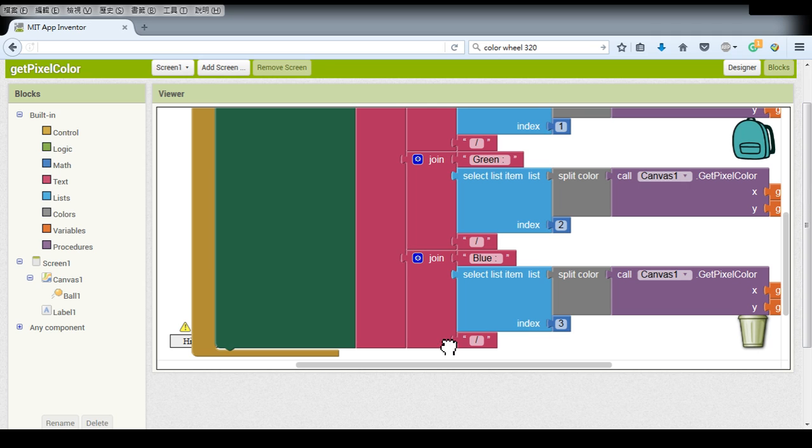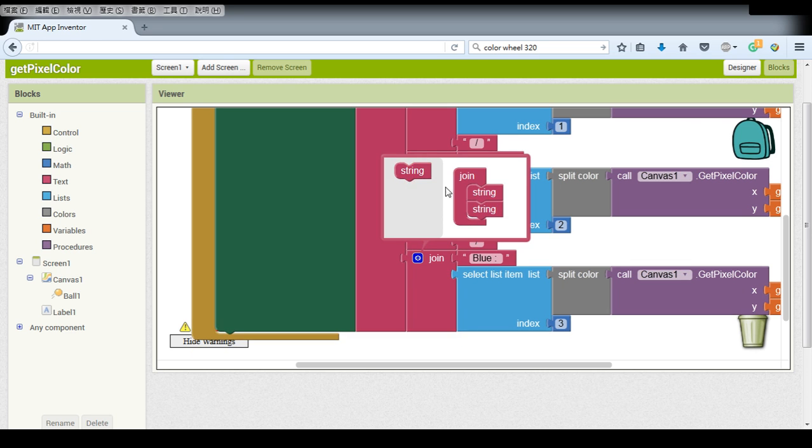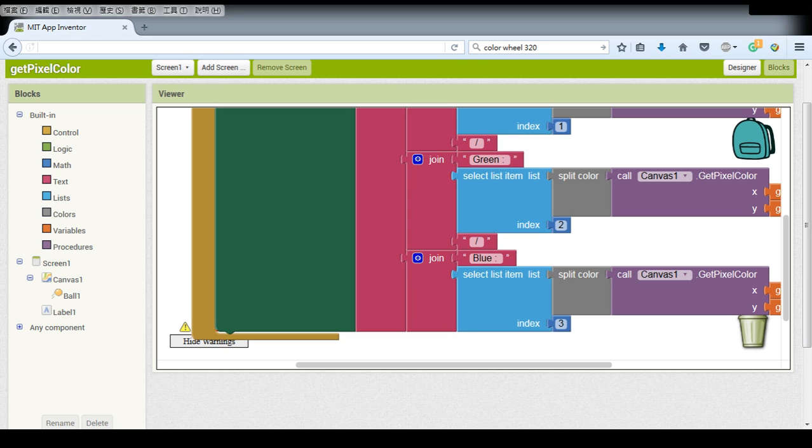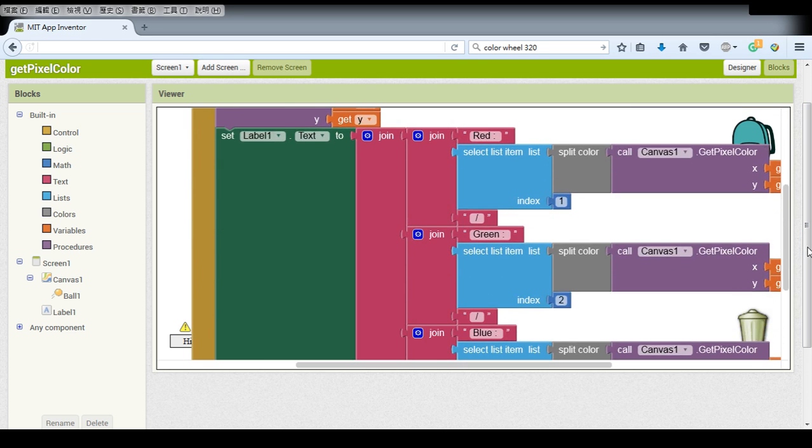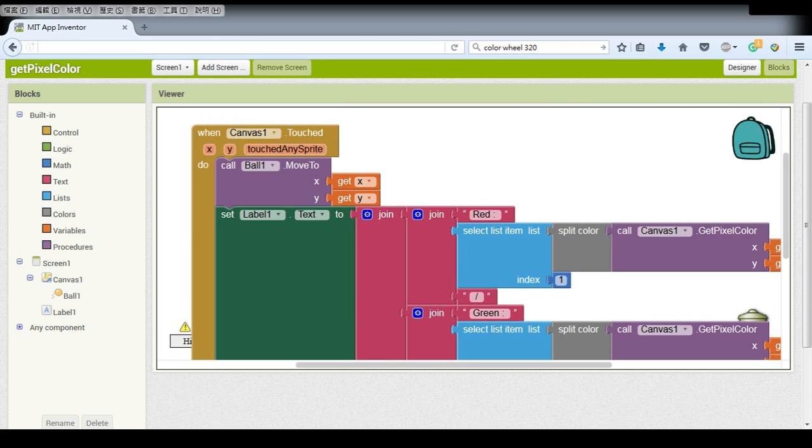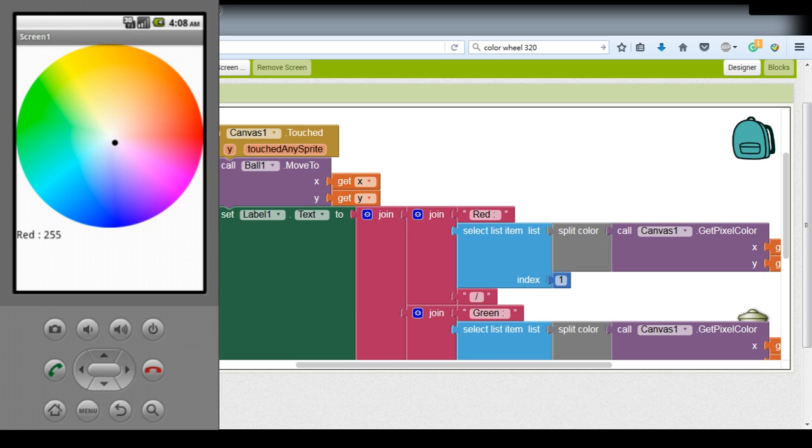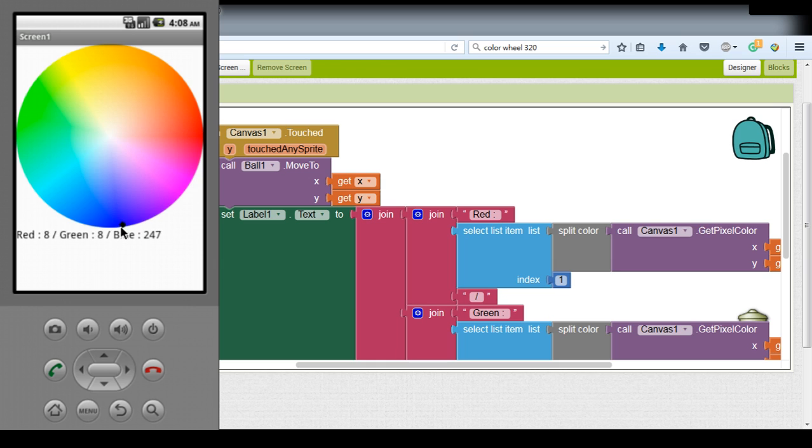Now actually we don't need it for the blue, so I will just delete it. And this should be what we only need for this application so now we can test it with our emulator, I think it should be correct.